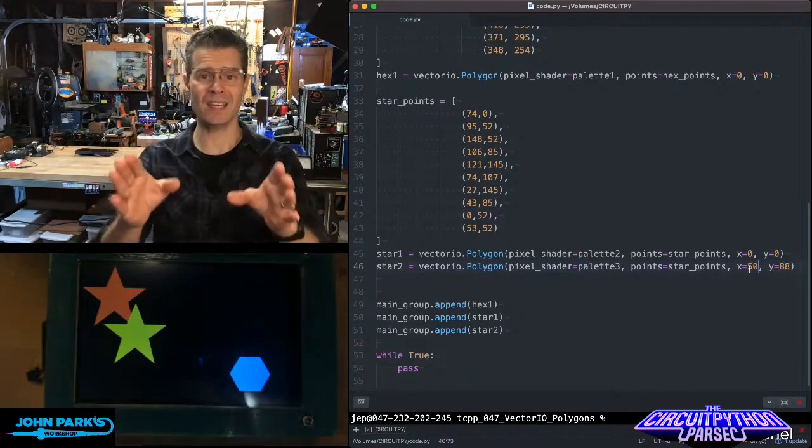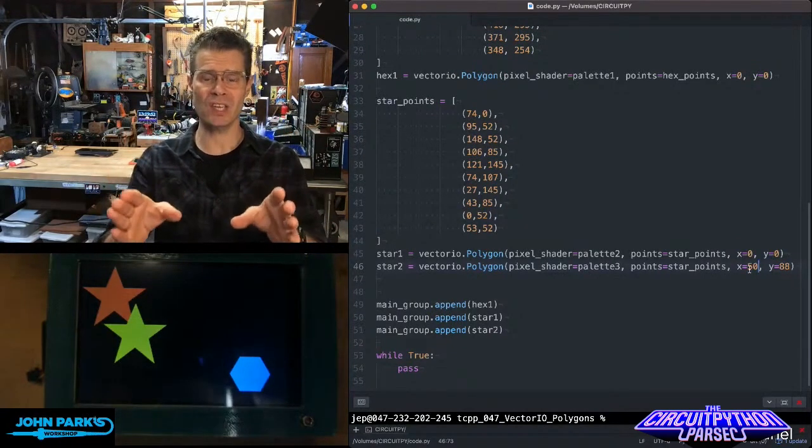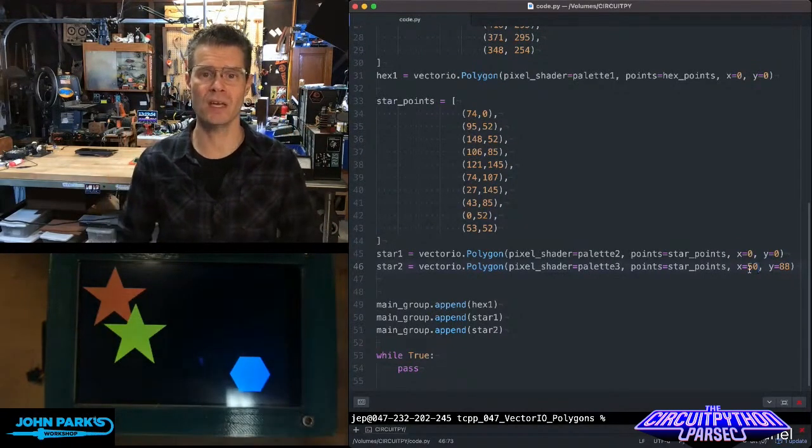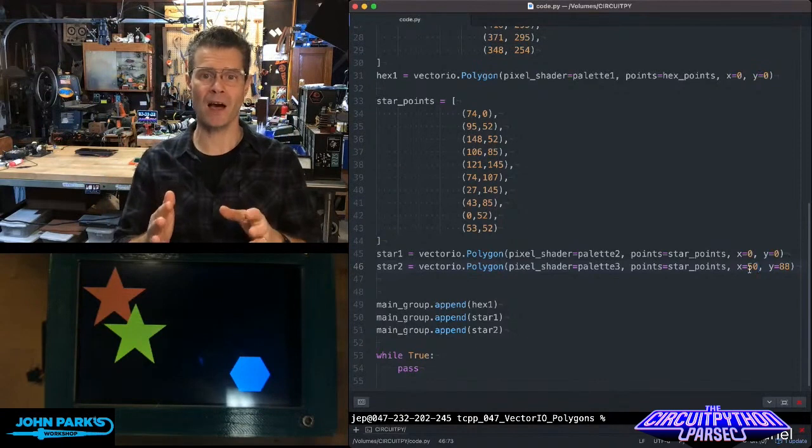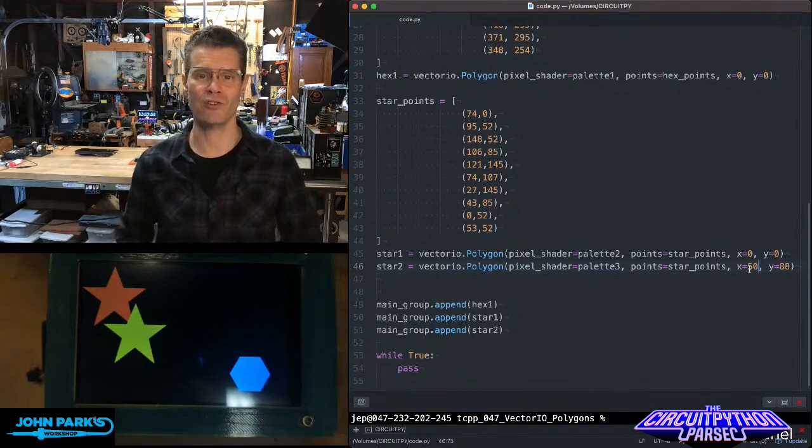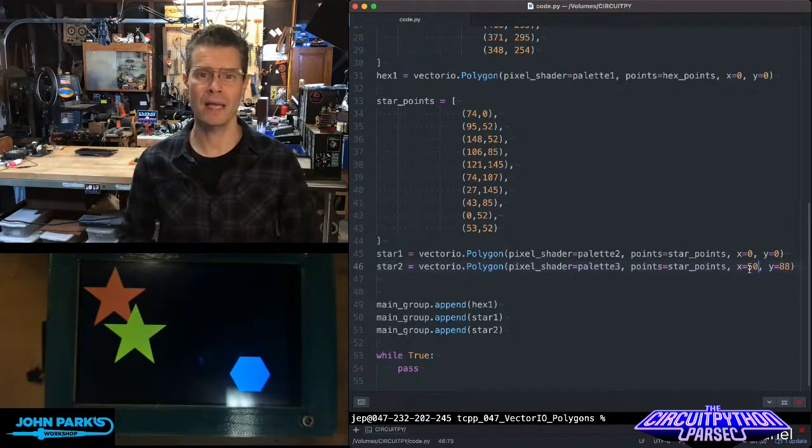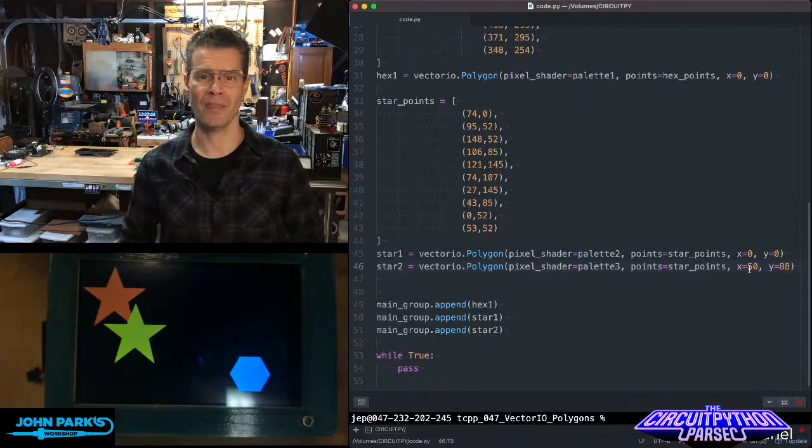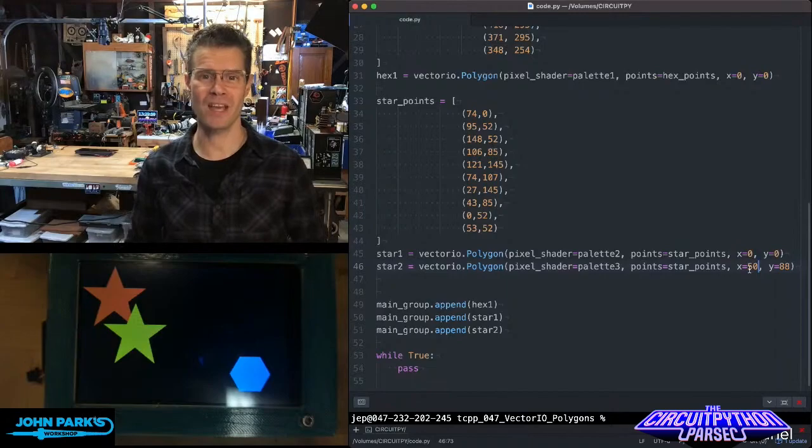And so that is the basics of using the polygon inside of Vector.io in CircuitPython. That is your CircuitPython Parsec.